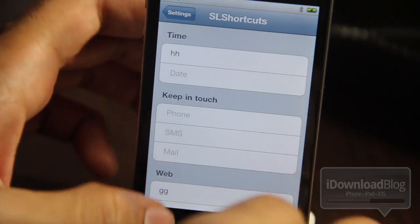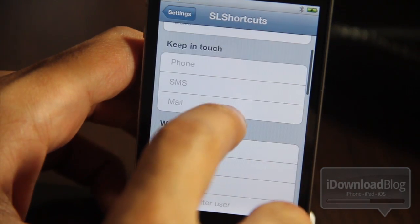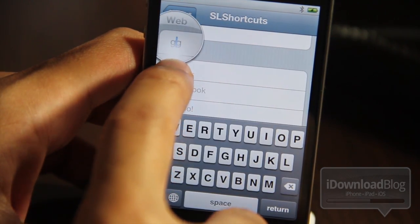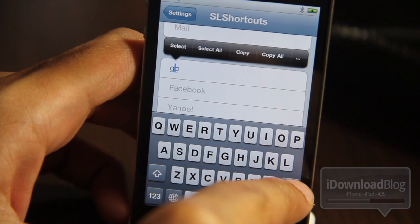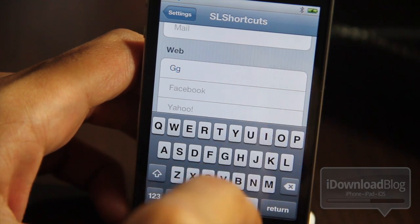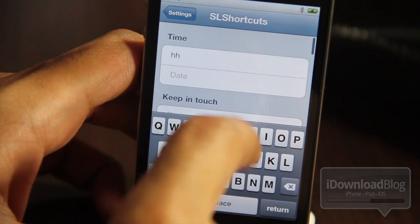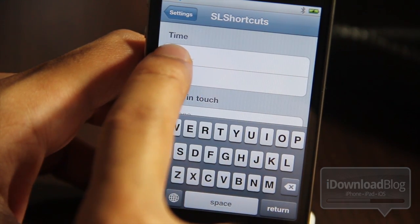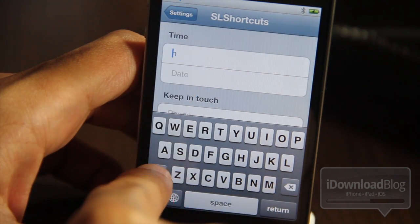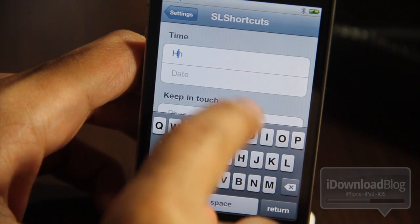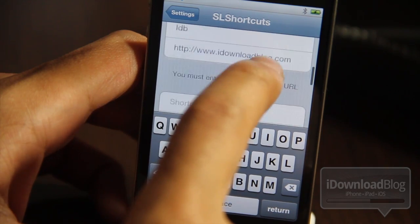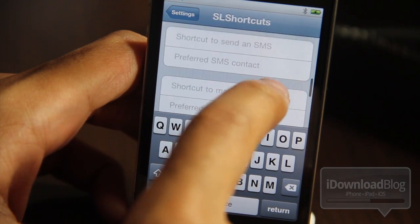Let me show you here in SL Shortcuts. For web, I have gg in lowercase. Let me change it to an uppercase G now, and you will see it launch. I don't know if the developer is going to keep it like this or make it recognized regardless of case, but it's just something to note in this development version.